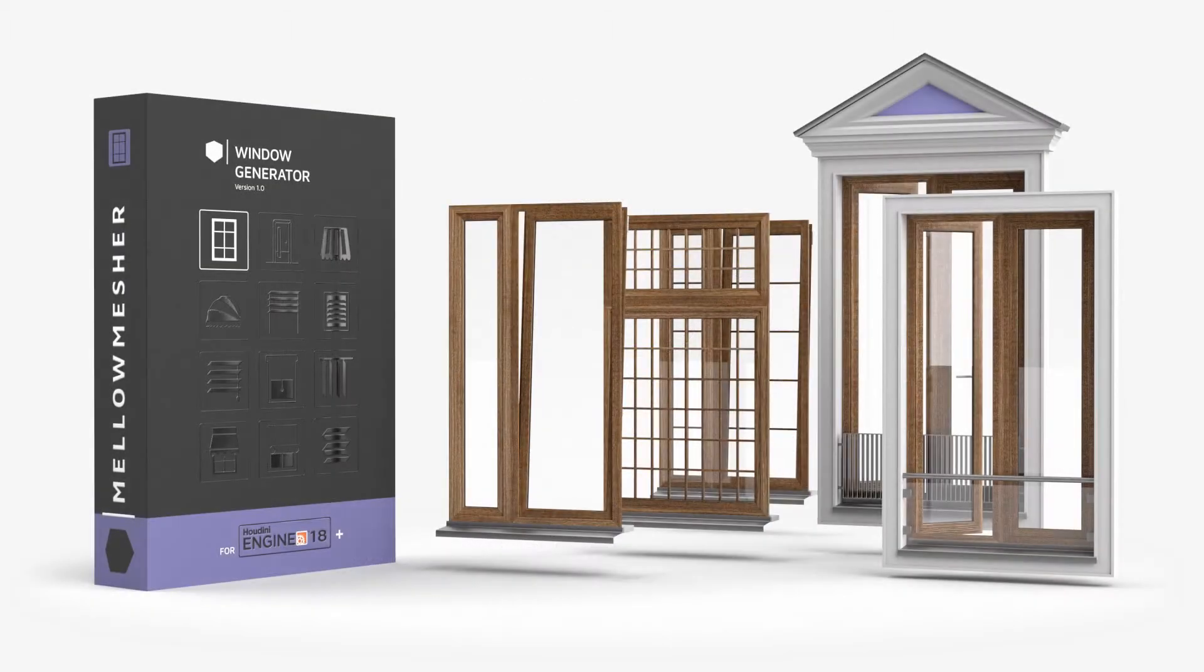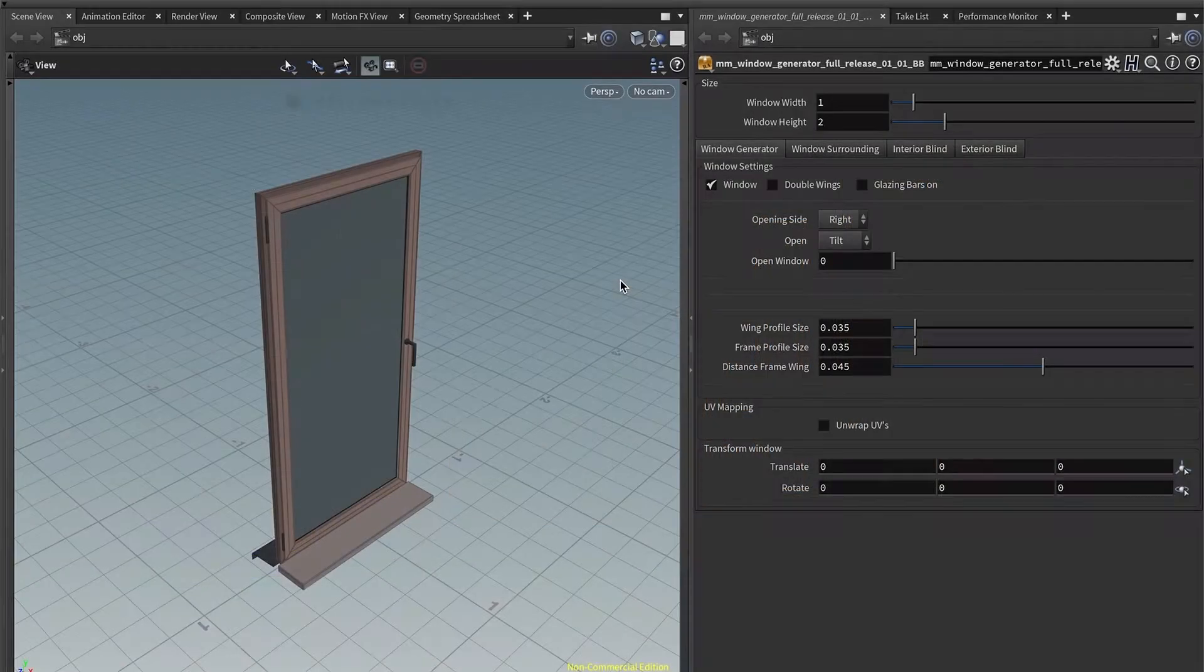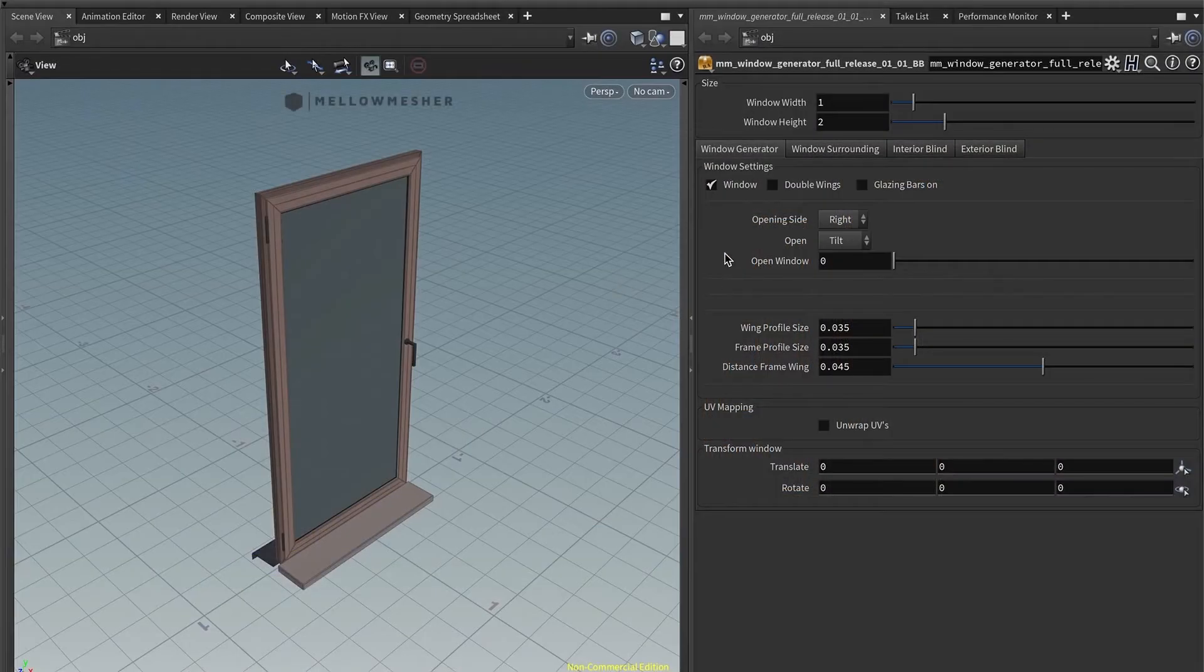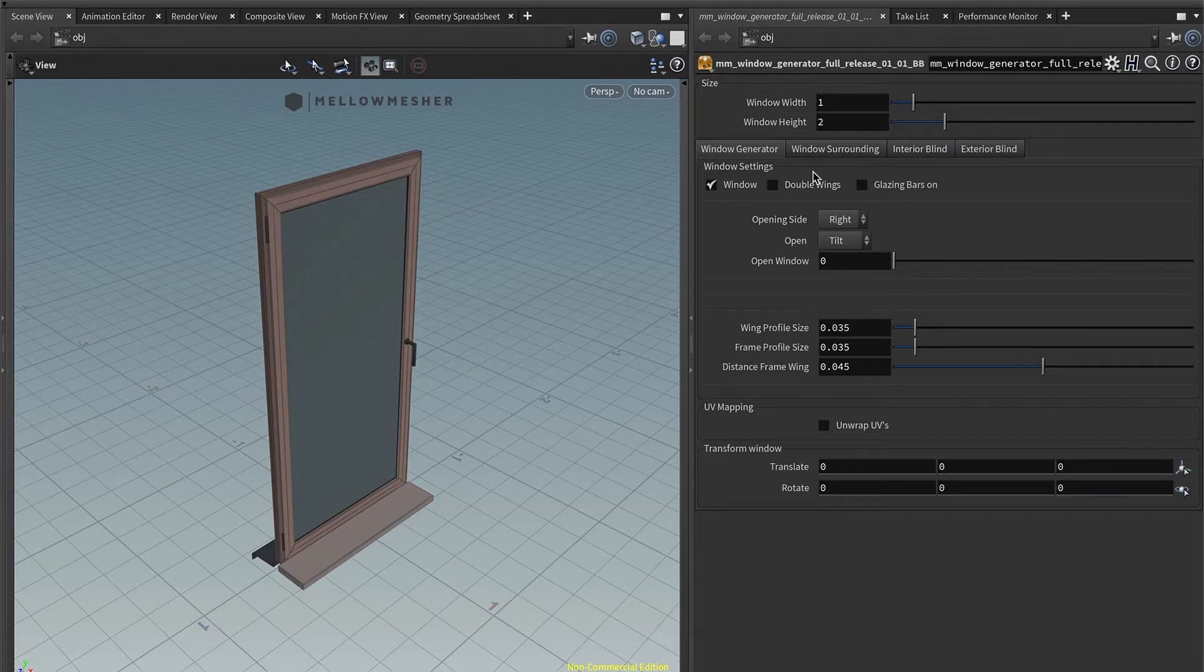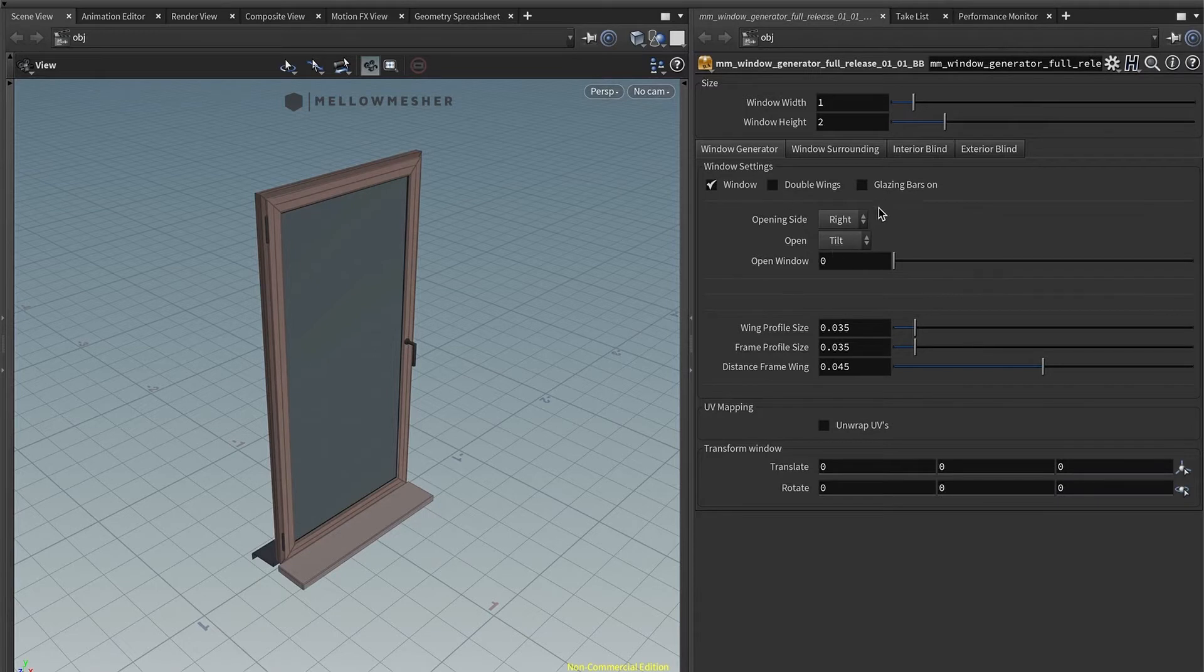Hey folks, this is a brief overview of the Windows Generator HDA and its functionality. I'm running the full version of the Generator. I also have the interior blinds and the exterior blinds settings, but the Windows Generator itself is based on these two tabs, these two settings, the surrounding and the Generator itself.